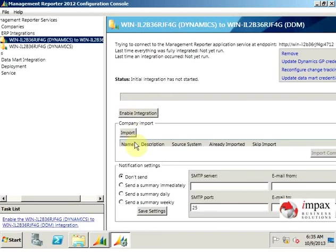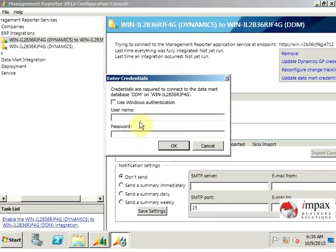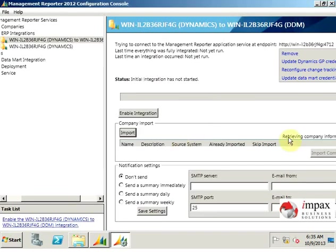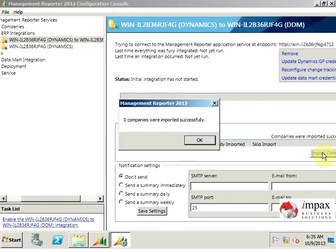We're also going to import companies for this, so we're going to click import for the datamart. We're going to use SA and then we click OK. Then we click import companies.